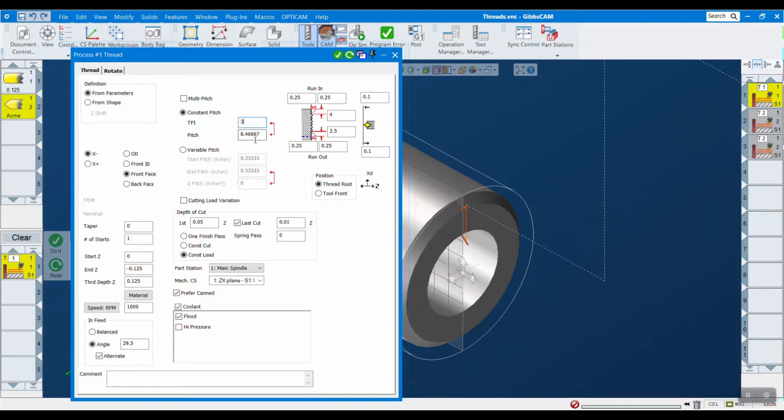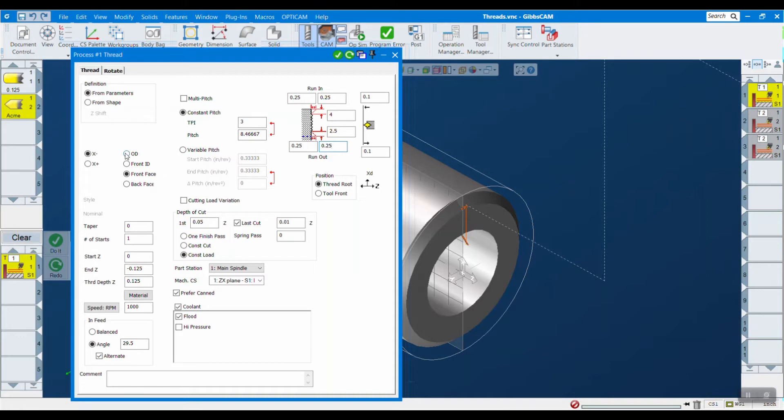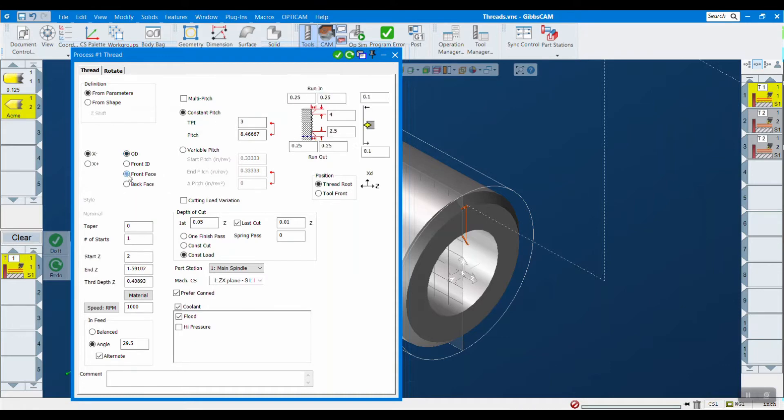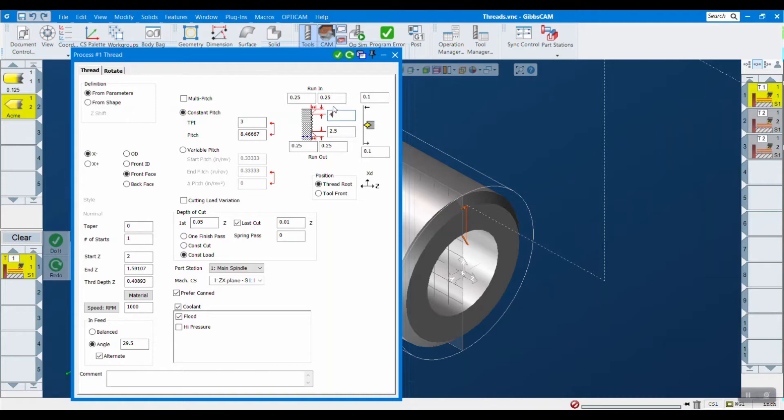I just put in a constant pitch here, something like 3, and it updates your pitch and your TPI. We have a new graphic here. It's pretty similar to what we had before except turned on its side. You still put in your X value where you want to start, your X value where you want to stop, run in, run out, as well as your clearance planes here.